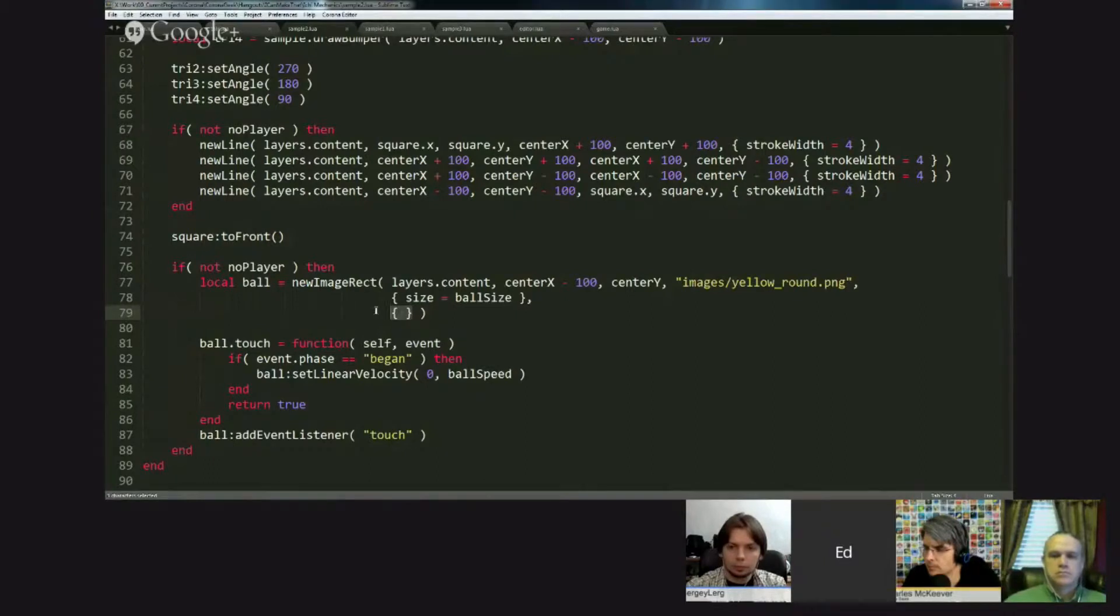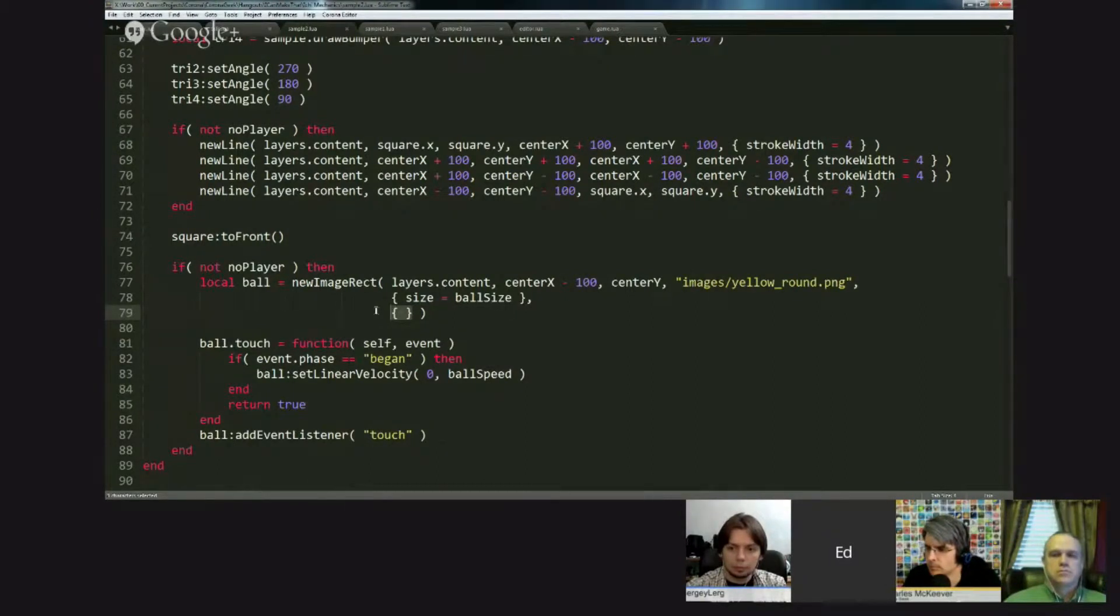That says add a physics body, make it dynamic, give it a bounce of 0.2, yada, yada, yada.